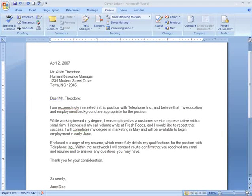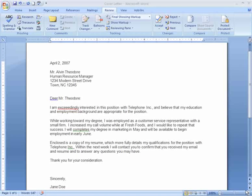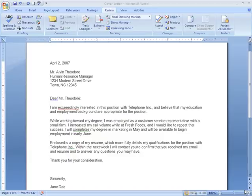Don't worry, you're not the only one that makes mistakes. But before turning in that paper or sending in that cover letter, let's take a look at the proofing features that you'll find in Word 2007.